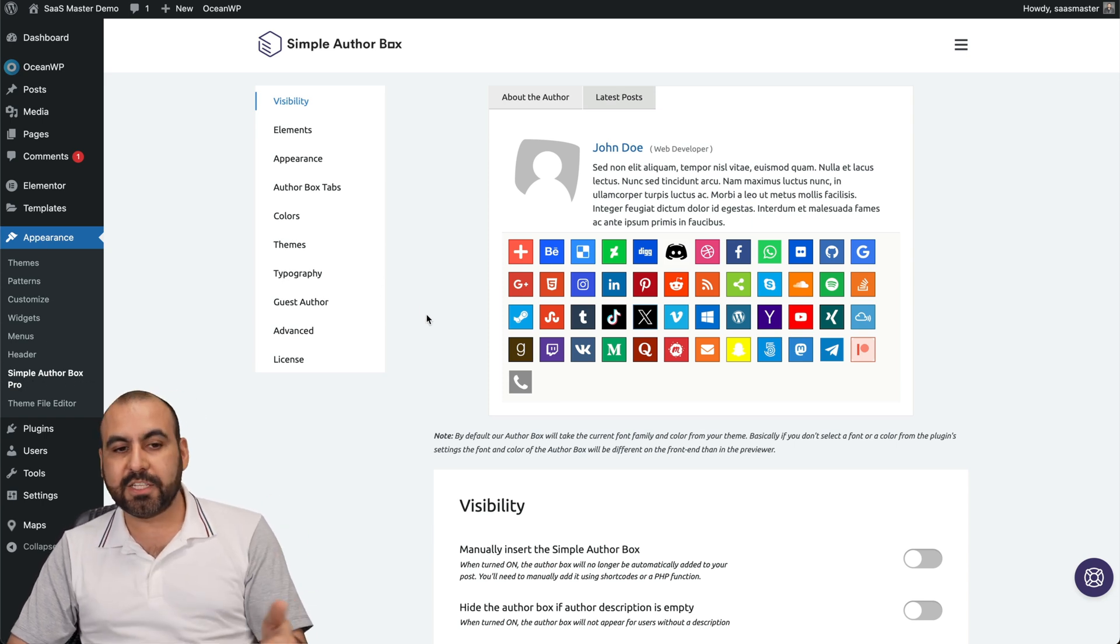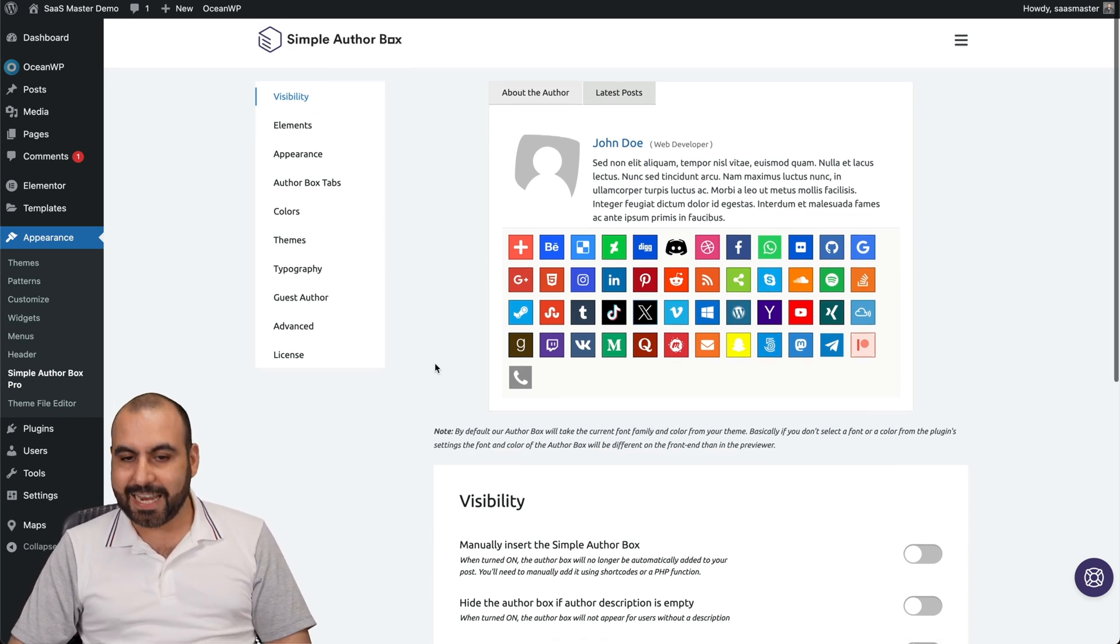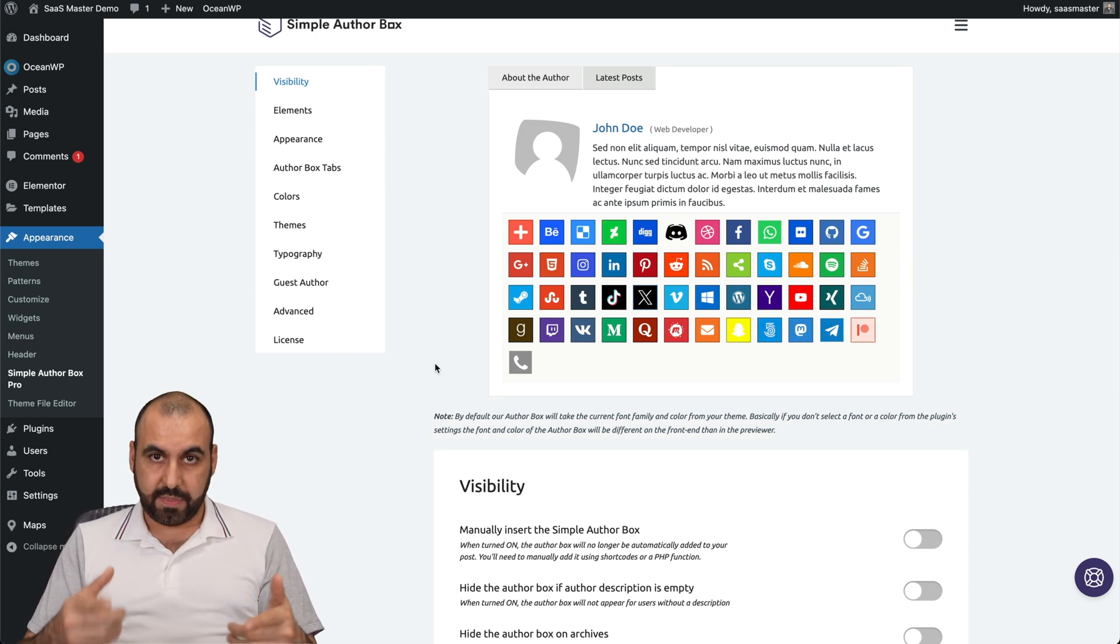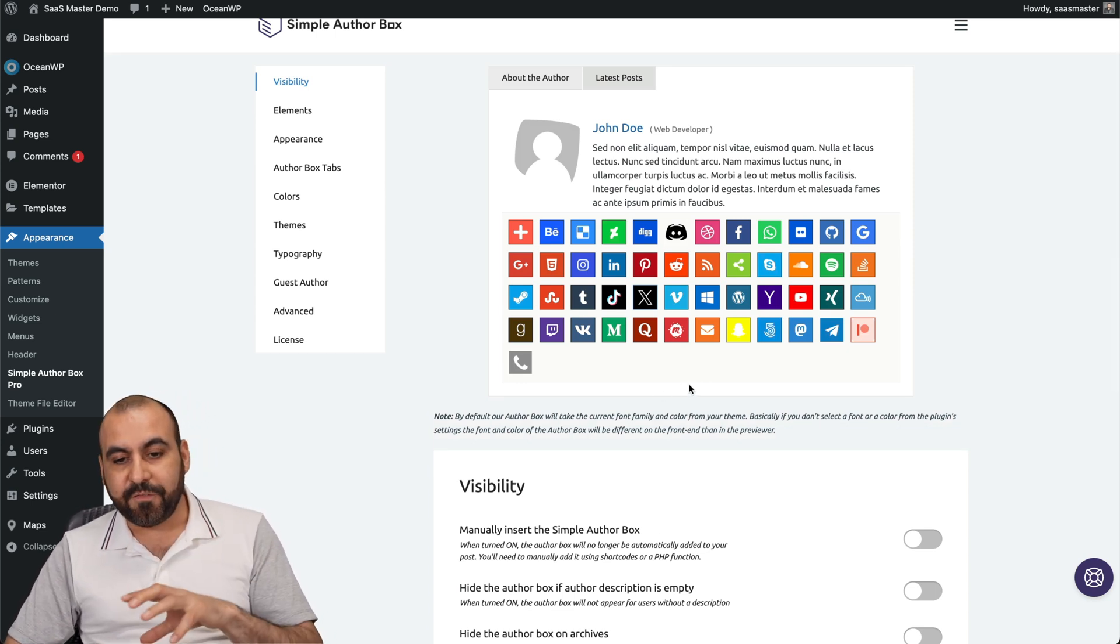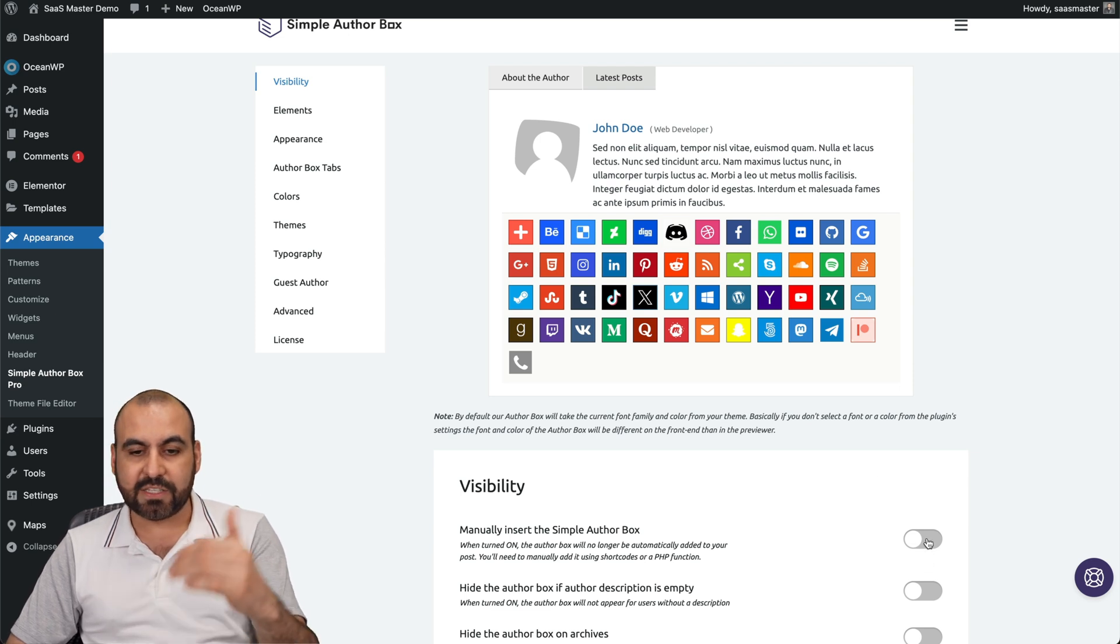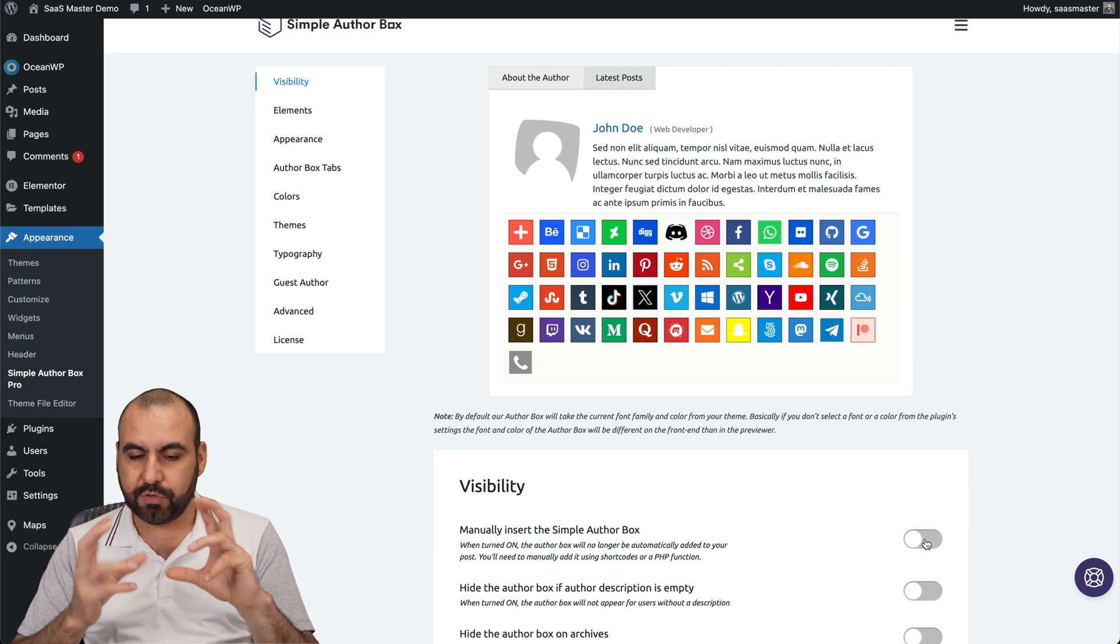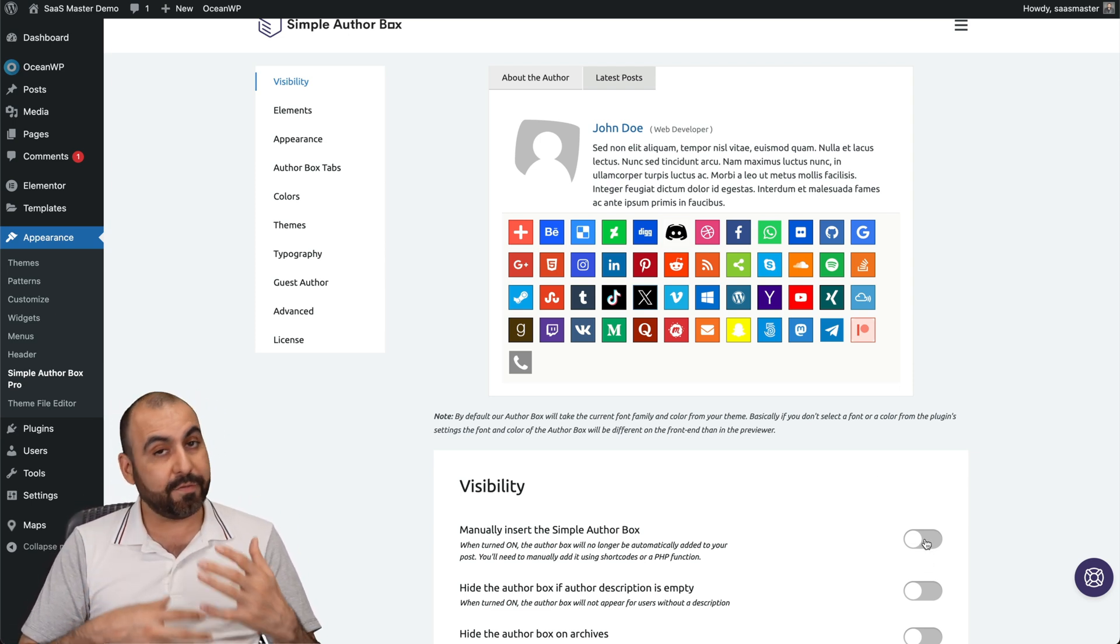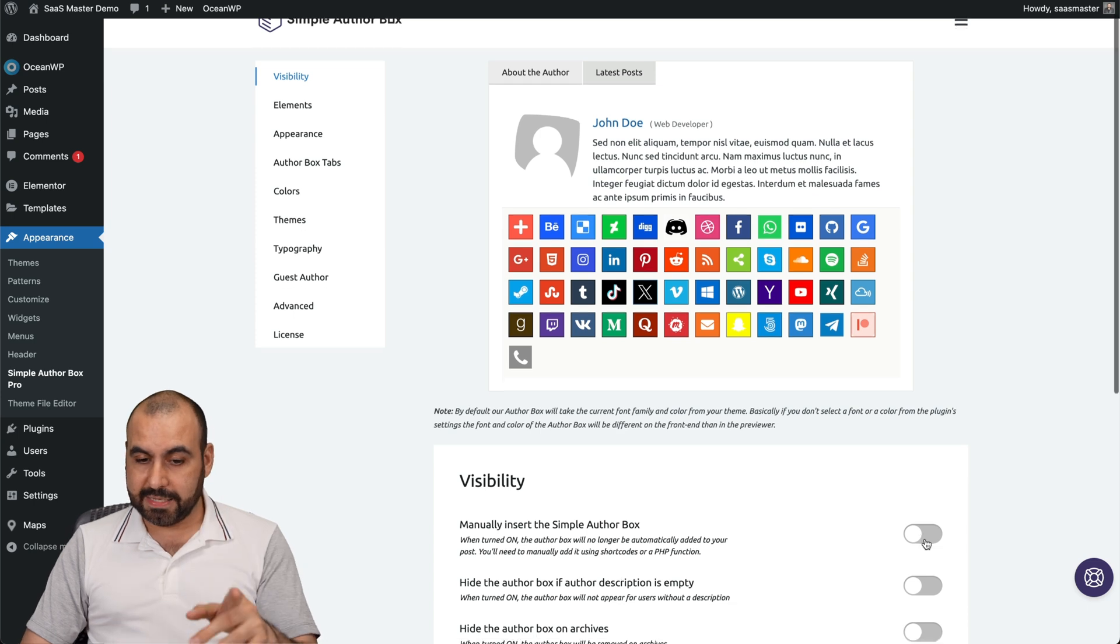The first settings you're going to find is the visibility settings. Now, first of all, one thing I dislike about this plugin is that I would like to visualize the changes that I make as soon as I toggle these on or off. Some of them do display, but not all of them. And I would like for that to happen.